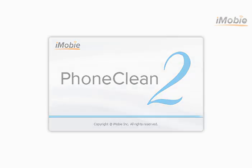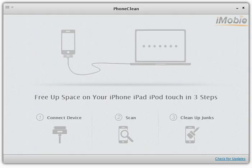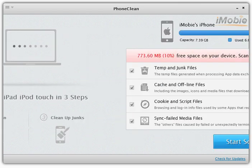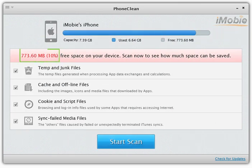First, let's connect an iOS device. Wait a second and PhoneClean will show you the storage condition of your device.